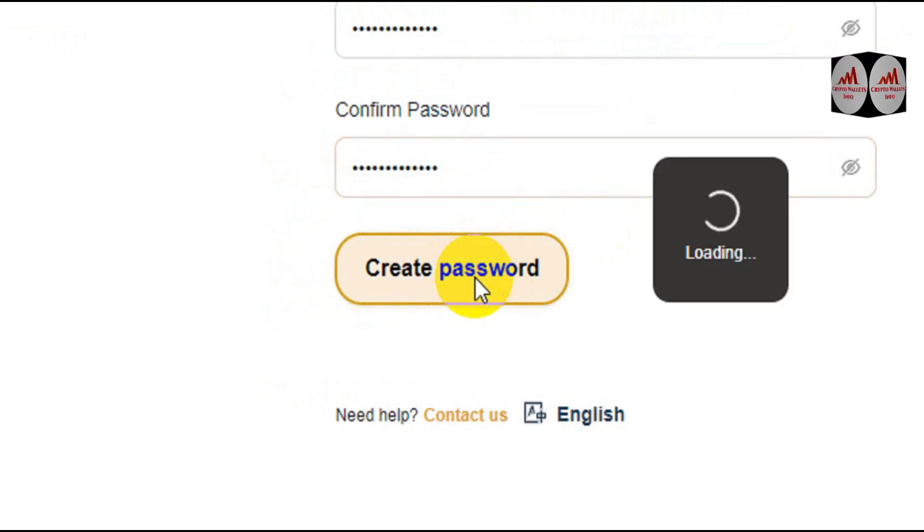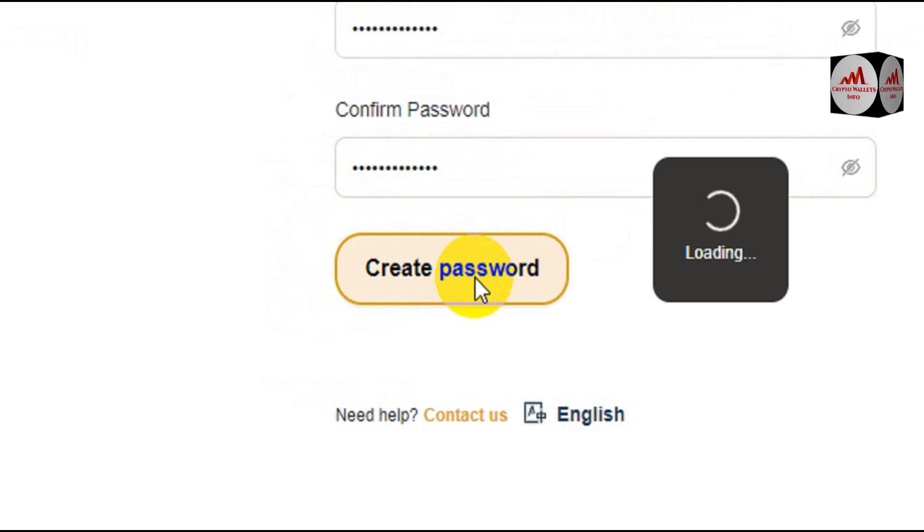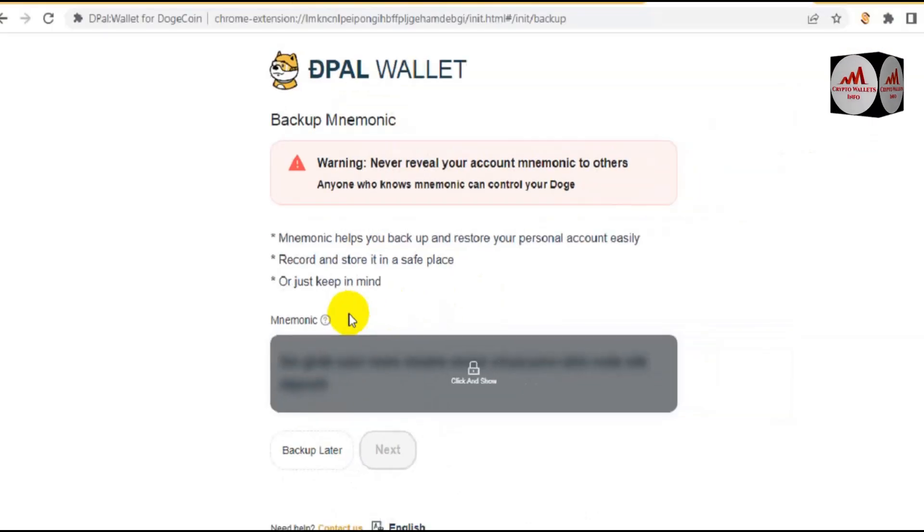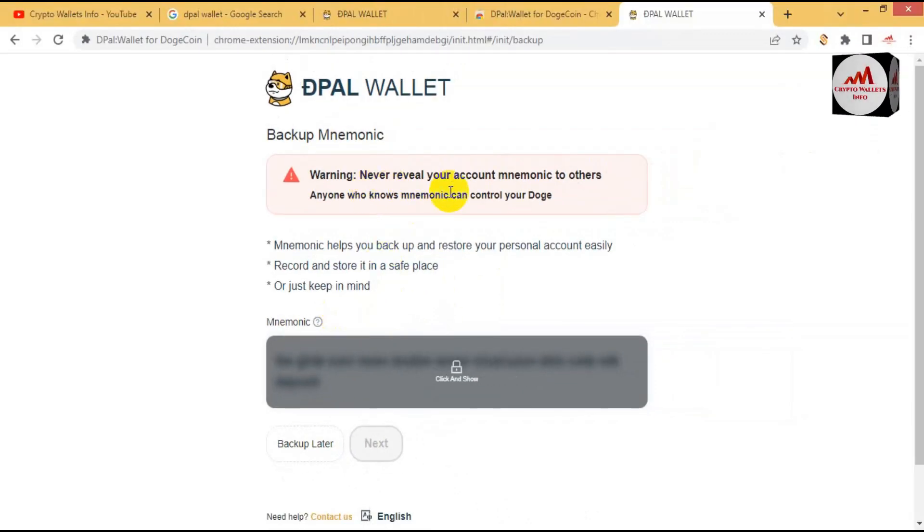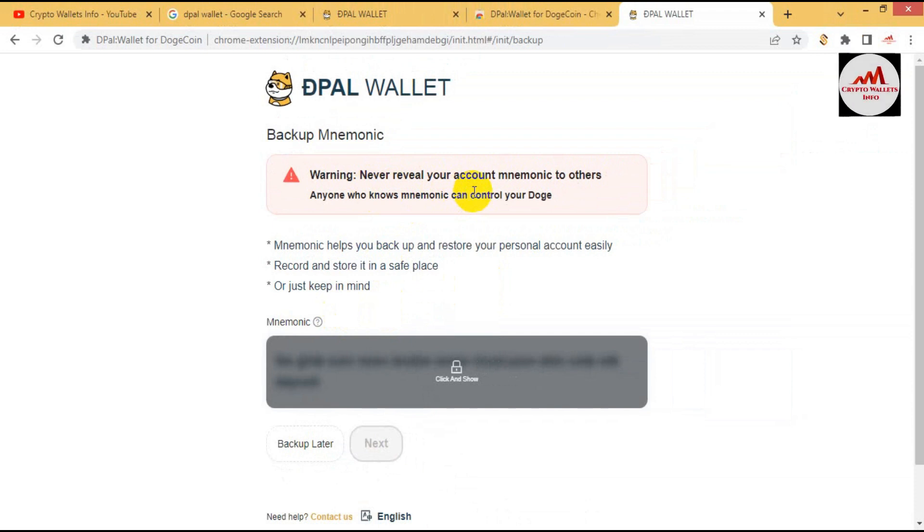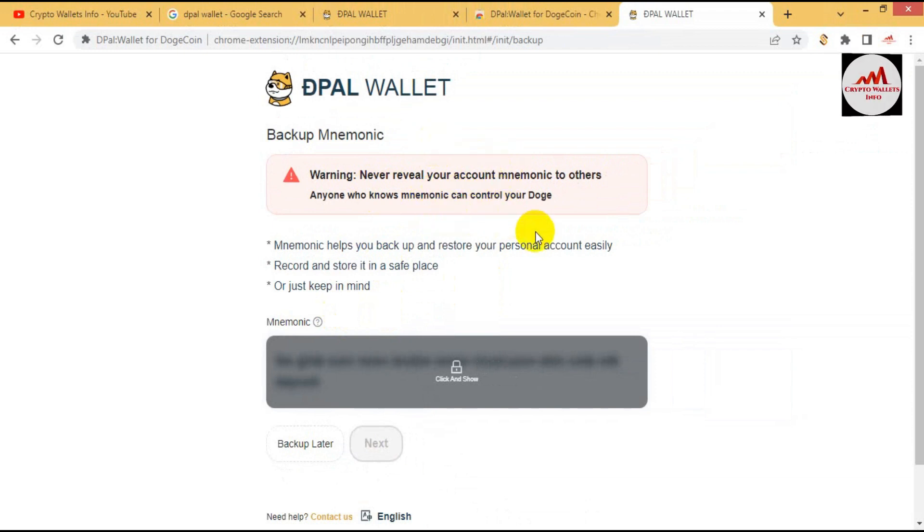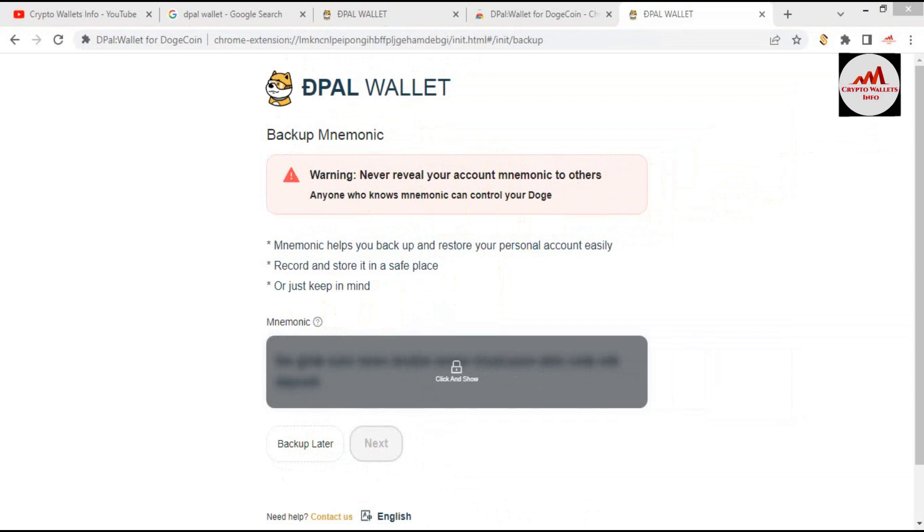You must apply a password because your account will be secure from scammers and hackers. So I have created. And now warning: never reveal your account mnemonic to others. Anyone who knows mnemonics can control your account. So please viewers, keep in your mind, please don't share your mnemonic phrases with others.